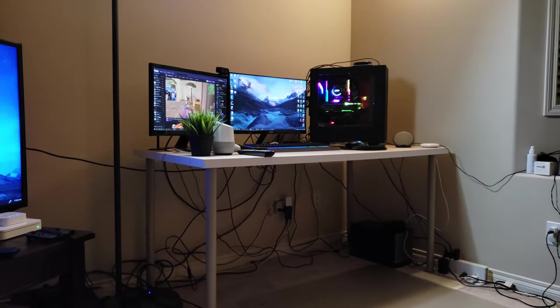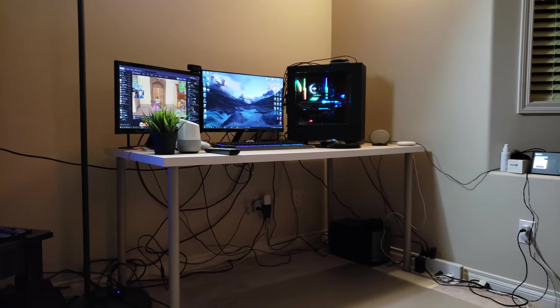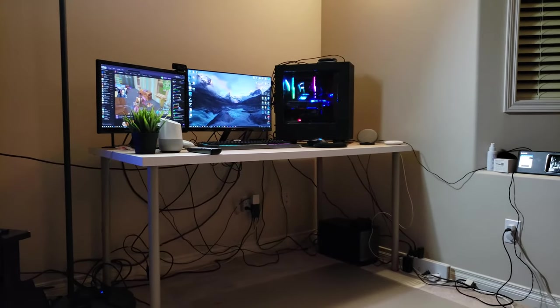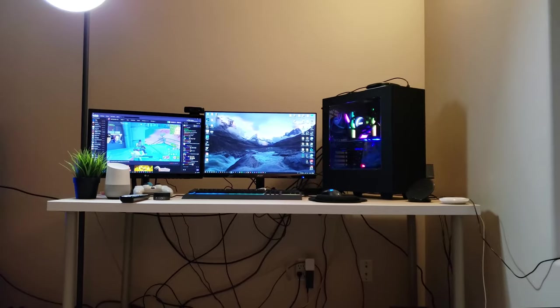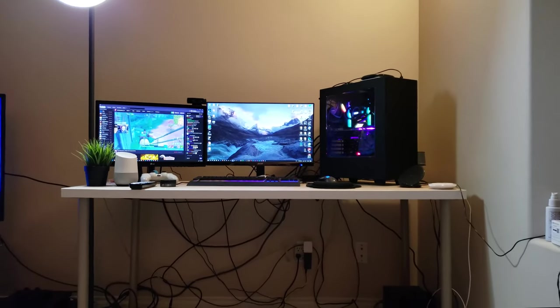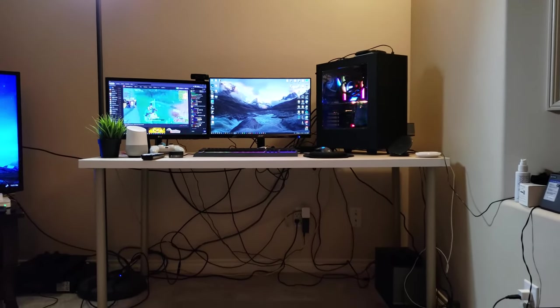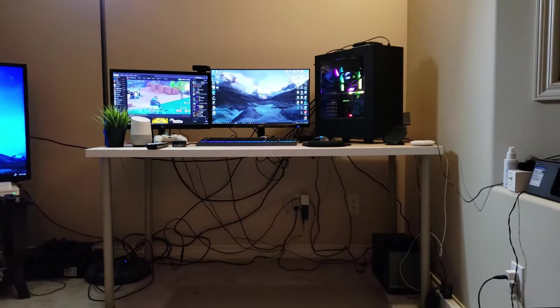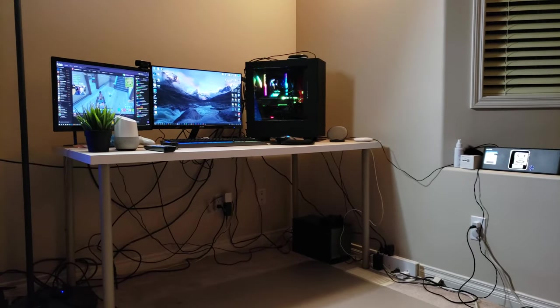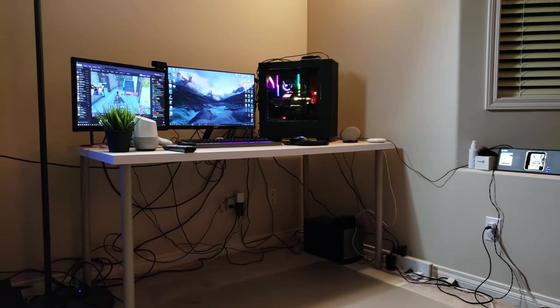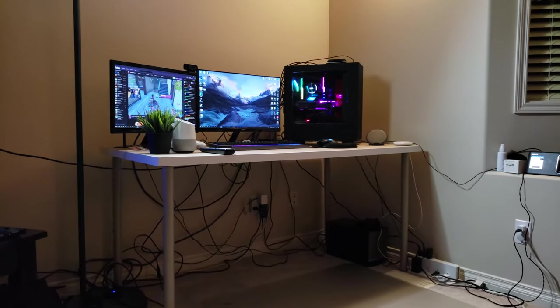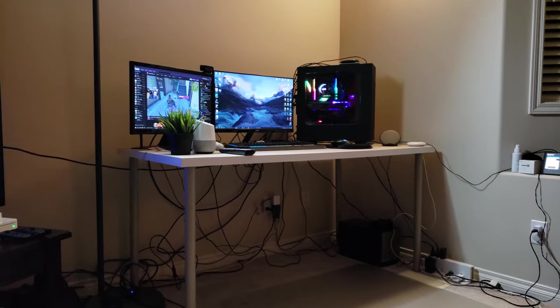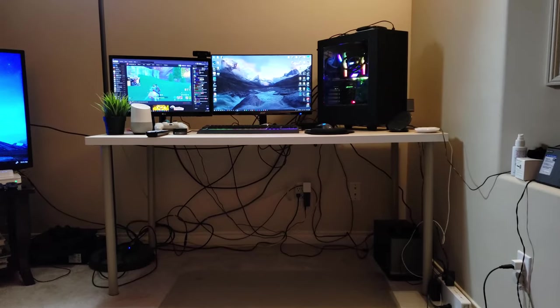Hey what is going on guys, Dem Boys back here with another episode of Dem Boys Tech. I thought I would make a quick desk tour video, but more so a cable management video. As you can see, it is a mess right now. I will go more in depth into the desk and everything on it, but first, the cable management.